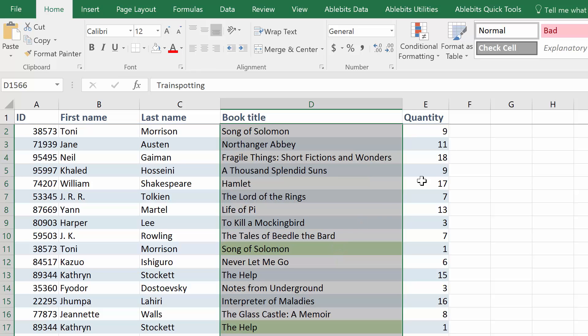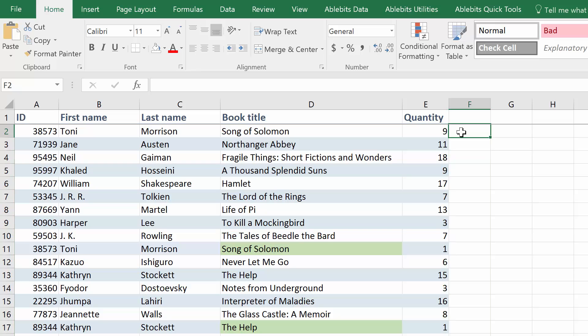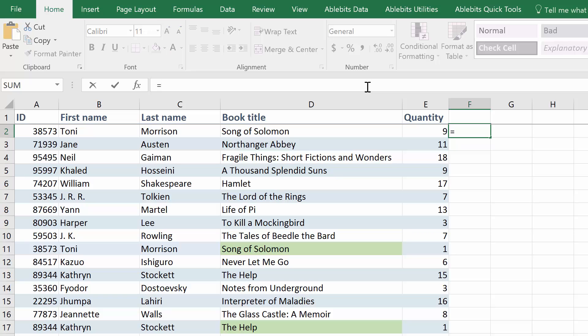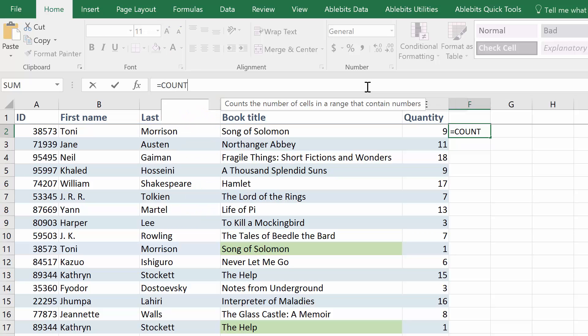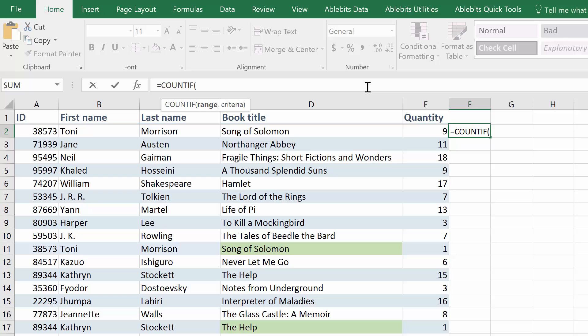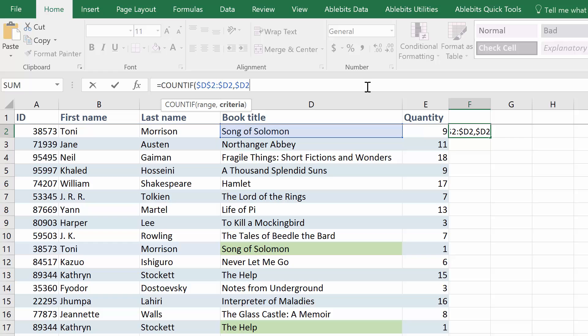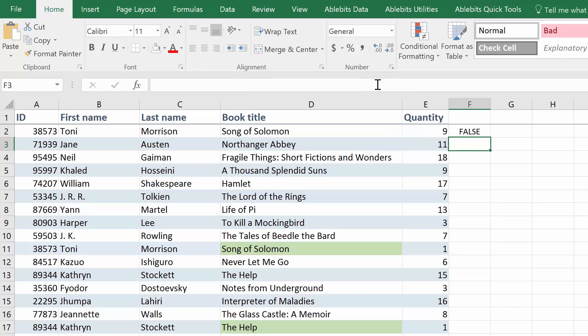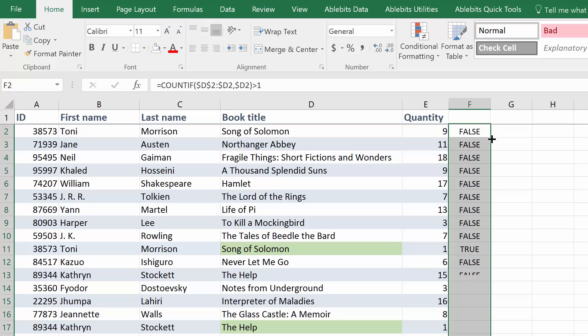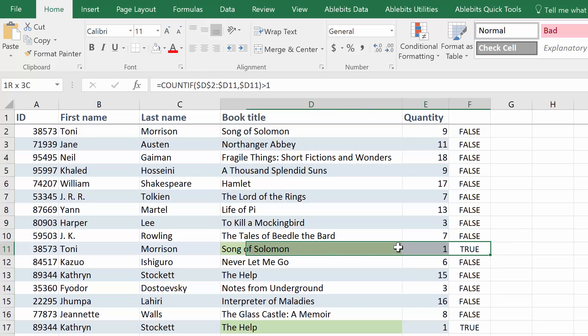When you want to find and then remove duplicates in Excel, you can get the best of the COUNTIF and IF functions. We can use the very same formula. Equals COUNTIF, open parenthesis. Enter our range with absolute reference to the first cell and an absolute reference to the column. D2 and more than one. This way, if the value from D2 is found more than once, it will be marked as TRUE.